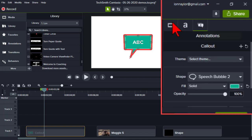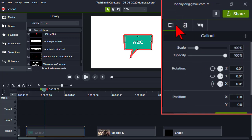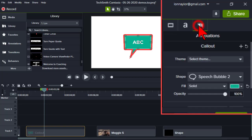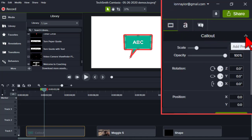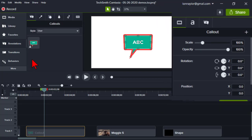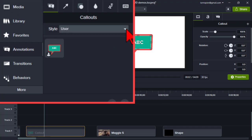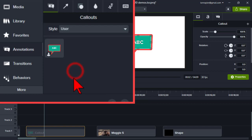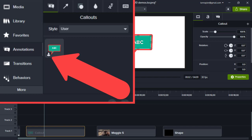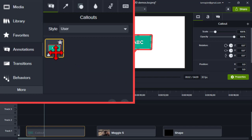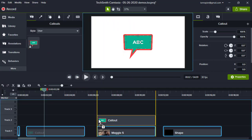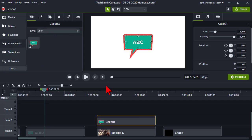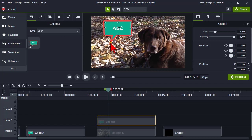Now in this version of Camtasia, after you make your changes, you can go over to the properties panel — on any of the property tabs, whether visual properties or callout properties for the annotation — and find this little plus button. Click 'Add Preset' and on your annotations tab you'll now see a category called 'User' with a little person icon, indicating it's been customized.